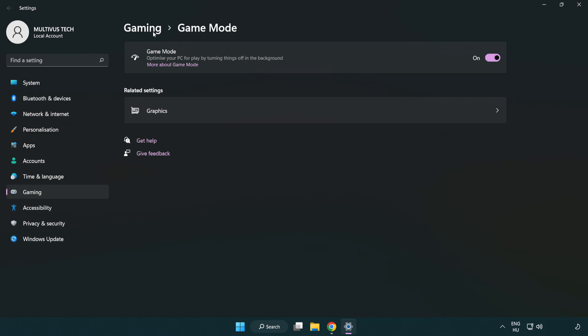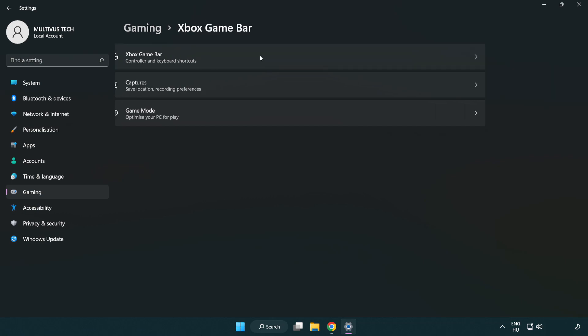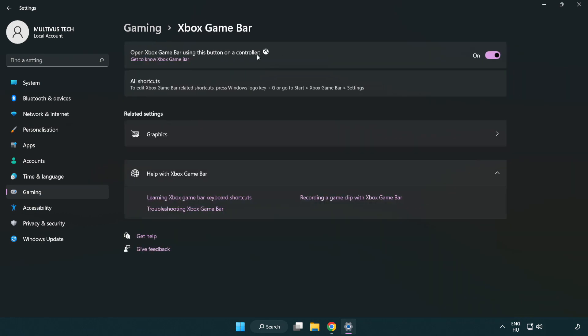Click gaming. Click Xbox game bar. Turn off Xbox game bar. Close window.